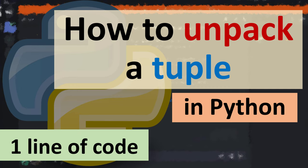Hi everyone, in this tutorial I'm going to be showing you how to unpack a tuple in Python language.